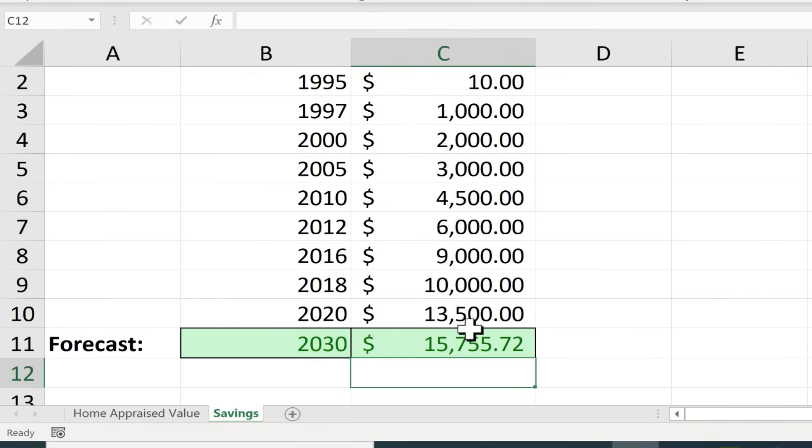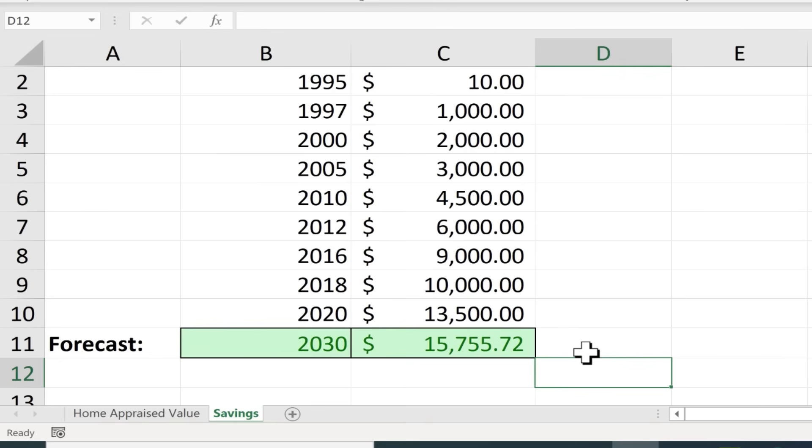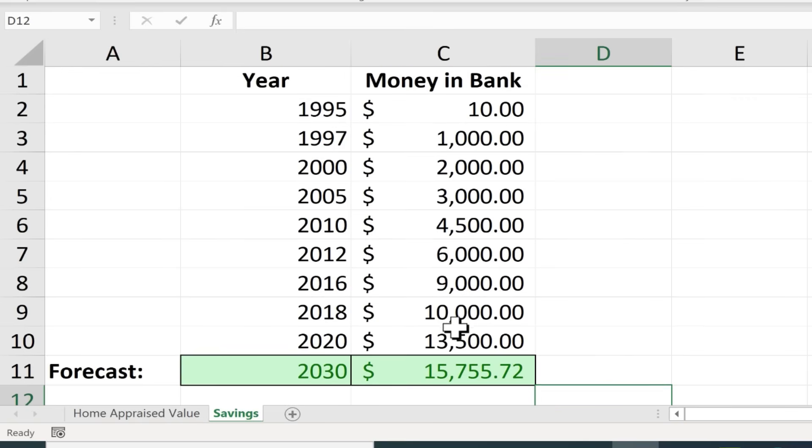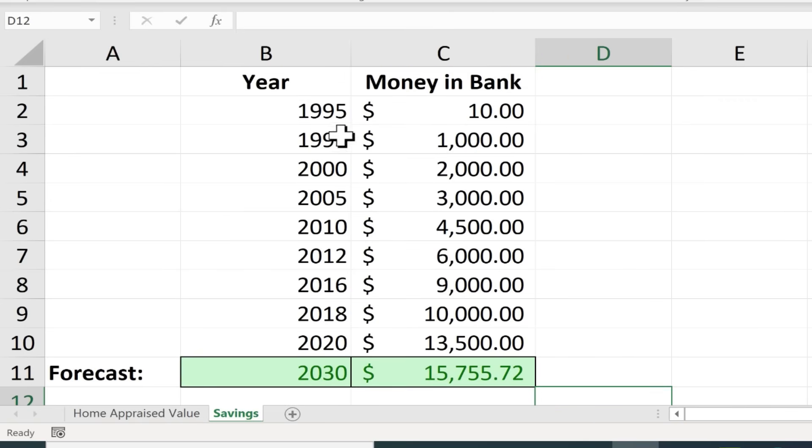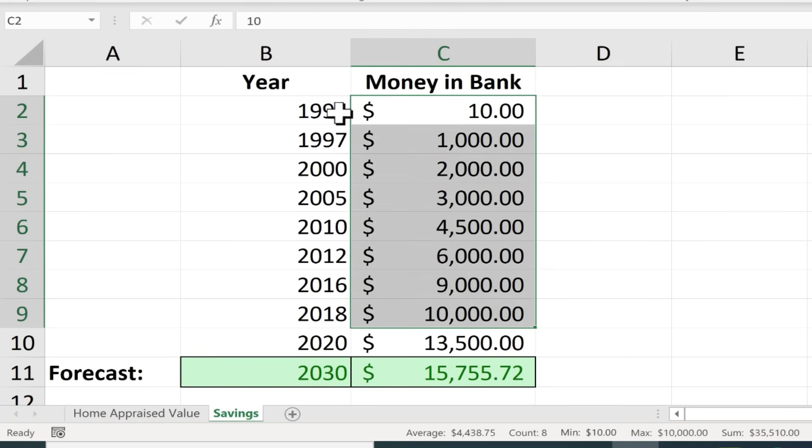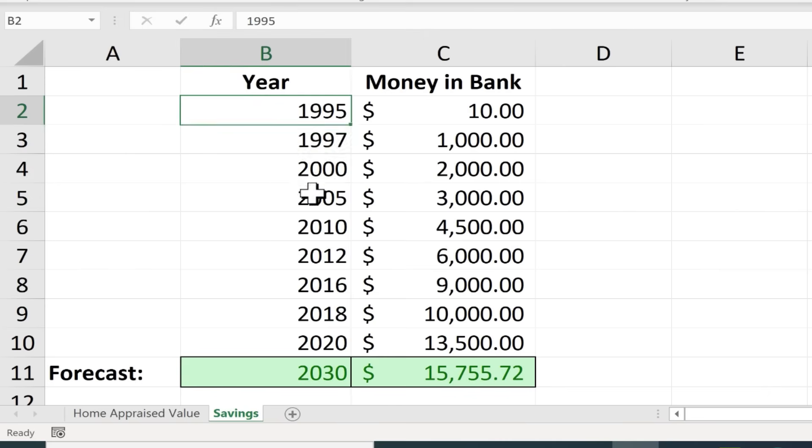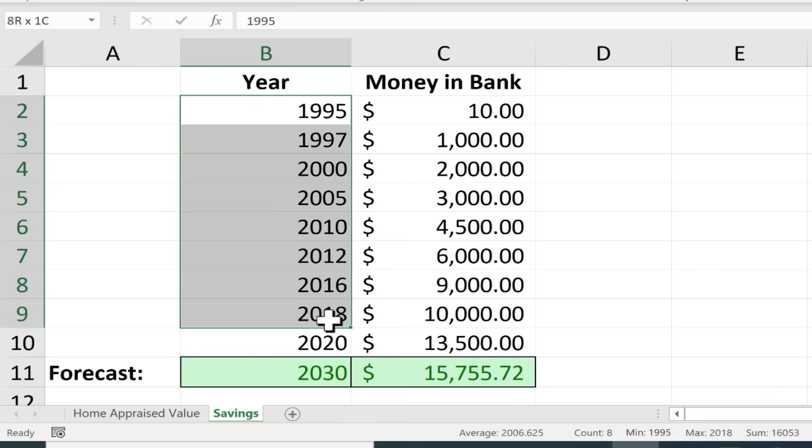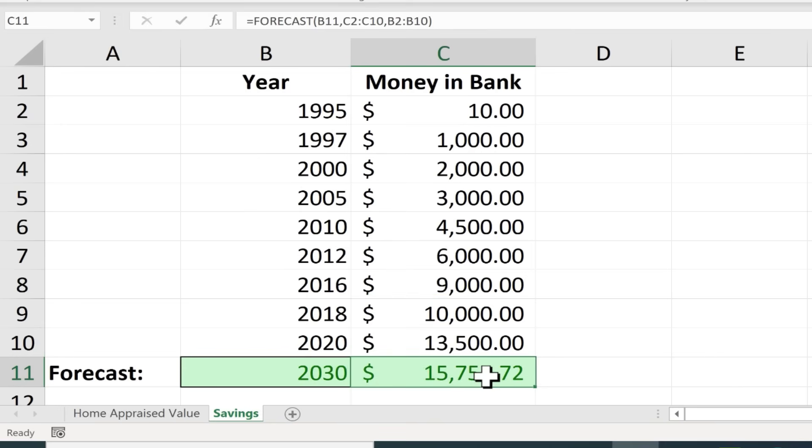That's not a lot of savings for ten years. And like I said this forecast ability is pretty limited. But Excel is doing its best to figure out, okay given these numbers and their relationship to these numbers, this is what Excel expects for 2030.